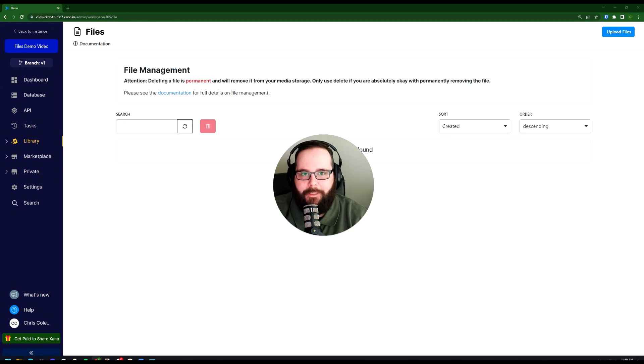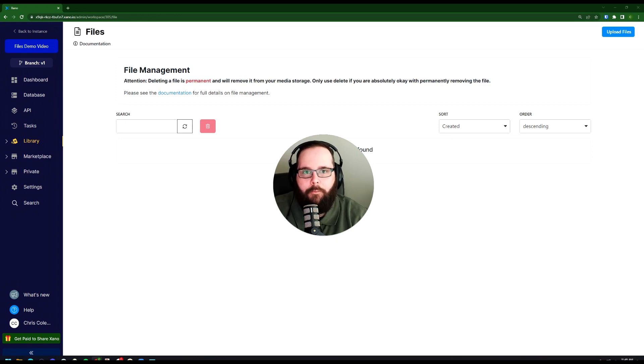Hi, my name is Chris. I'm with the customer success team at Xano, and today I want to talk to you about our new file management feature.